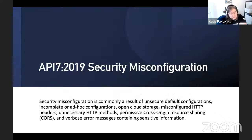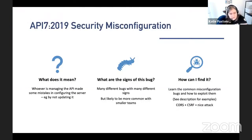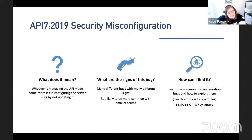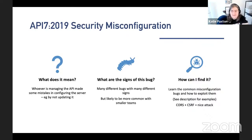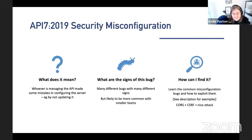API7 is Security Misconfiguration — quite a simple one. This is just that whoever made the API made a mistake: they didn't accept a setting or they turned a setting off. For example, CSRF — a lot of frameworks have it on by default, but developers can turn it off and end up using their own misconfigured API. In some cases you can turn off security features as a developer.